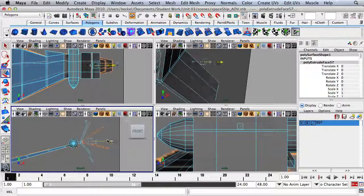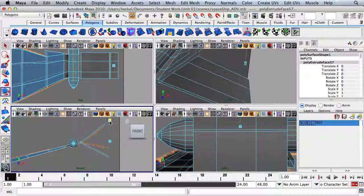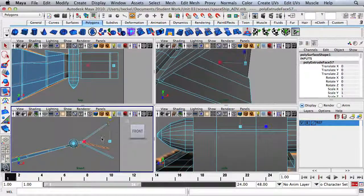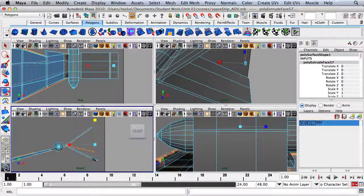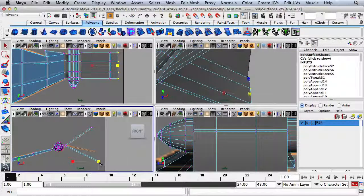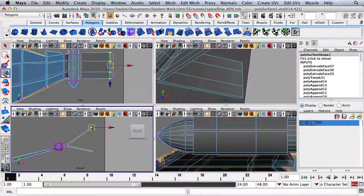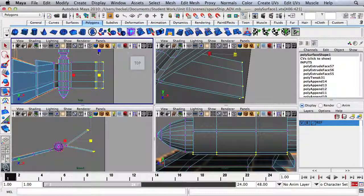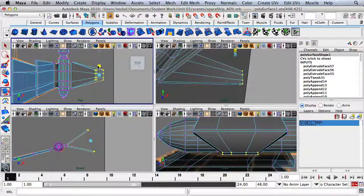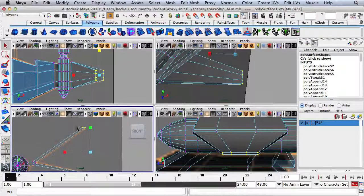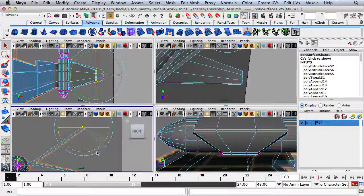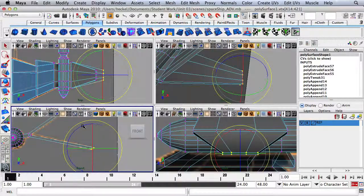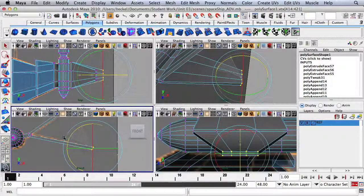Press W and move this stuff out. Press R, maybe scale it down. I'm going to right-click, go to Vertex, and move these vertices into the position I want. Over here in the top panel, hit R and scale this in. I'm going to rotate this so that these edges are correct.